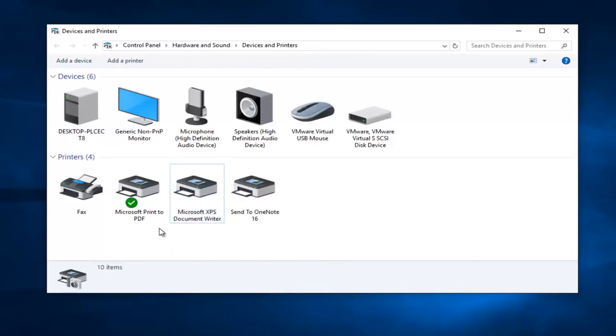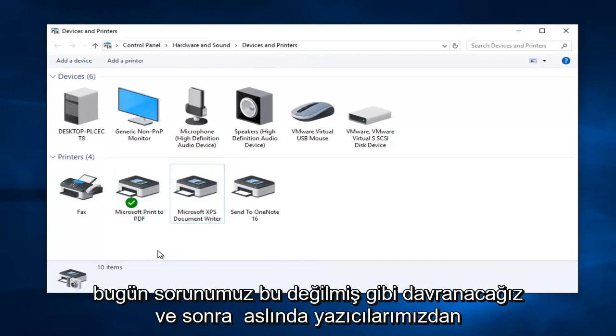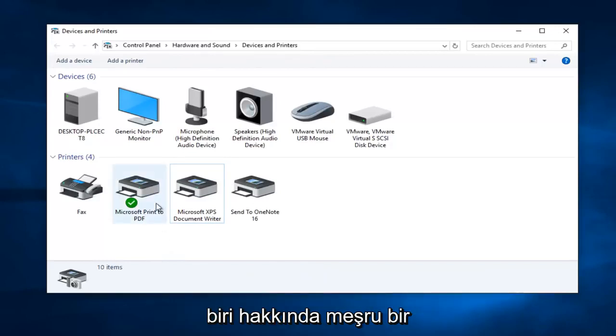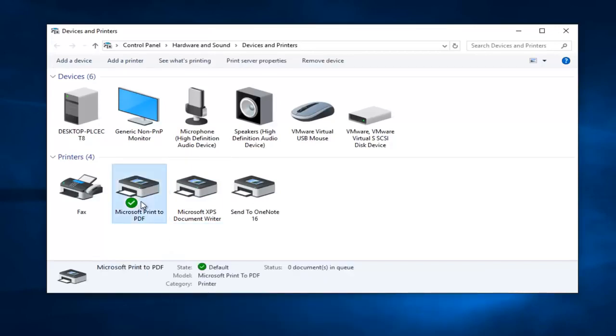But anyway we are going to pretend like that's not our issue today and that we actually have a legitimate concern about one of our printers and we are going to start by right clicking on that printer.